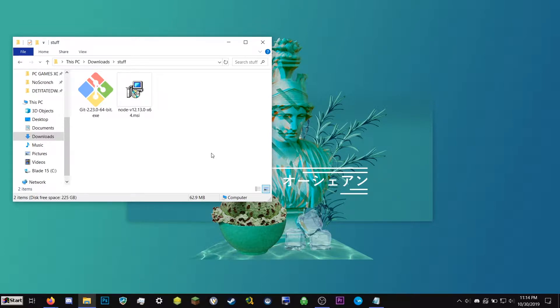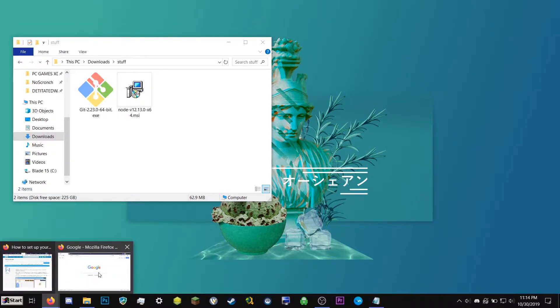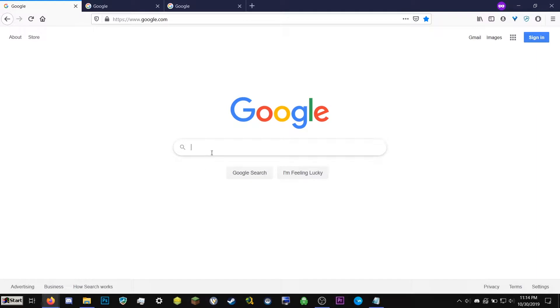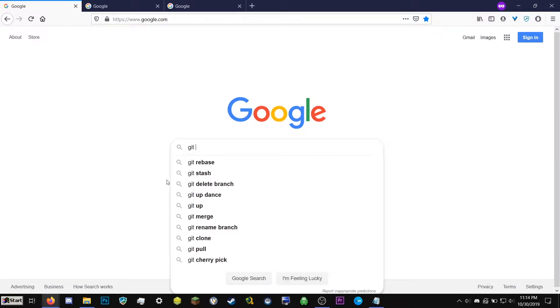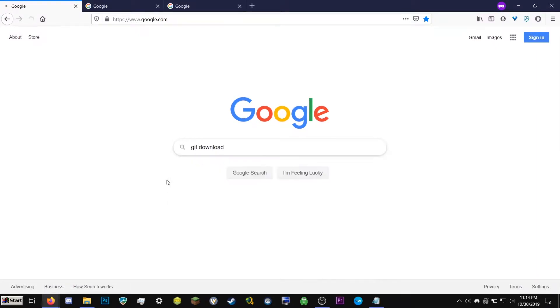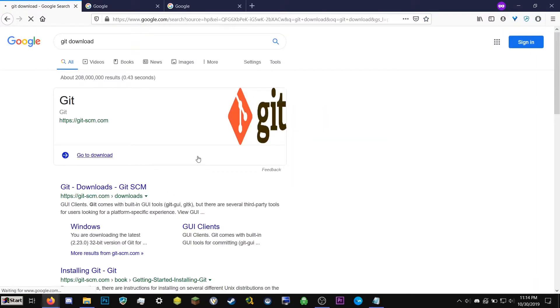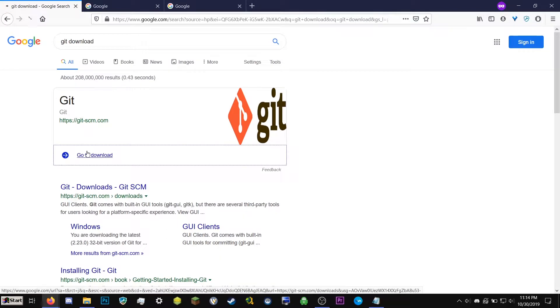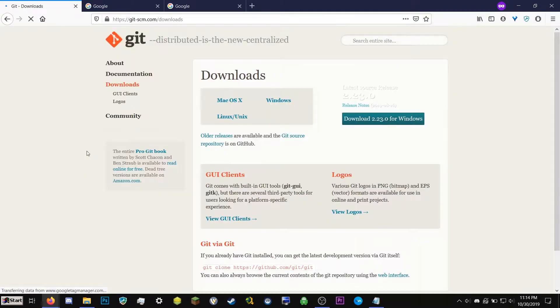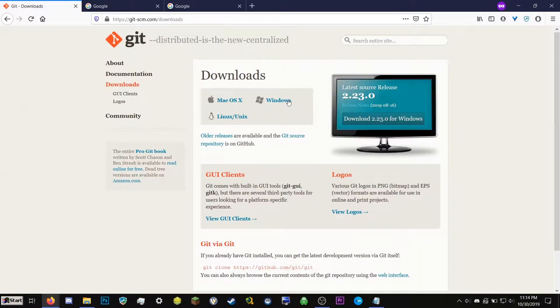Alright, let's get started. So first, we're going to go ahead and download Git. So we can type Git download into your favorite search engine. You should probably get this page. And then go ahead and click Windows, and that will download an installer.